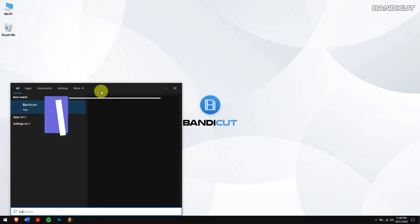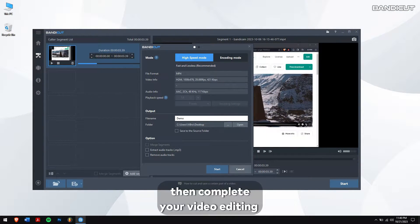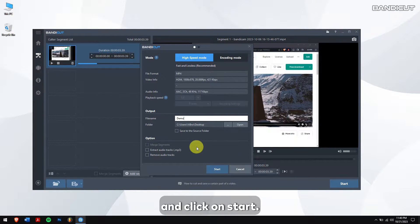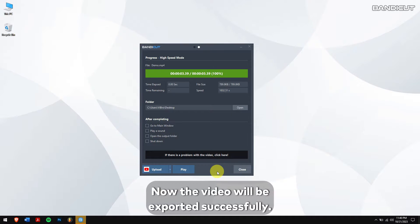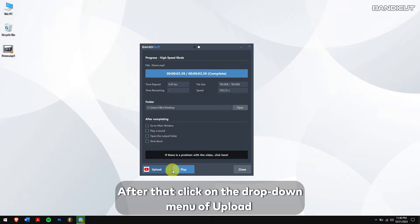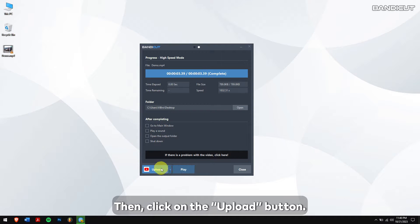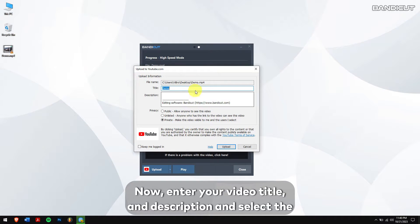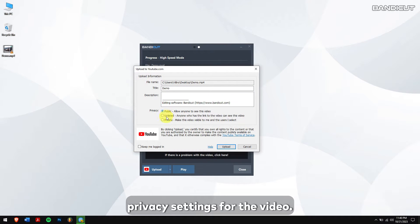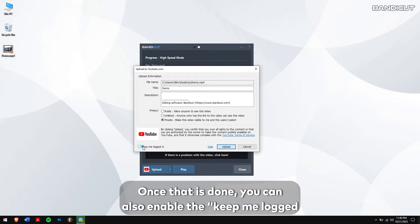How to upload edited videos to YouTube. First, open Bandicut, then complete your video editing and click on Start. The video will be exported successfully. After that, click on the drop-down menu of Upload and select YouTube, then click on the Upload button. Now enter your video title and description and select the privacy settings for your video.